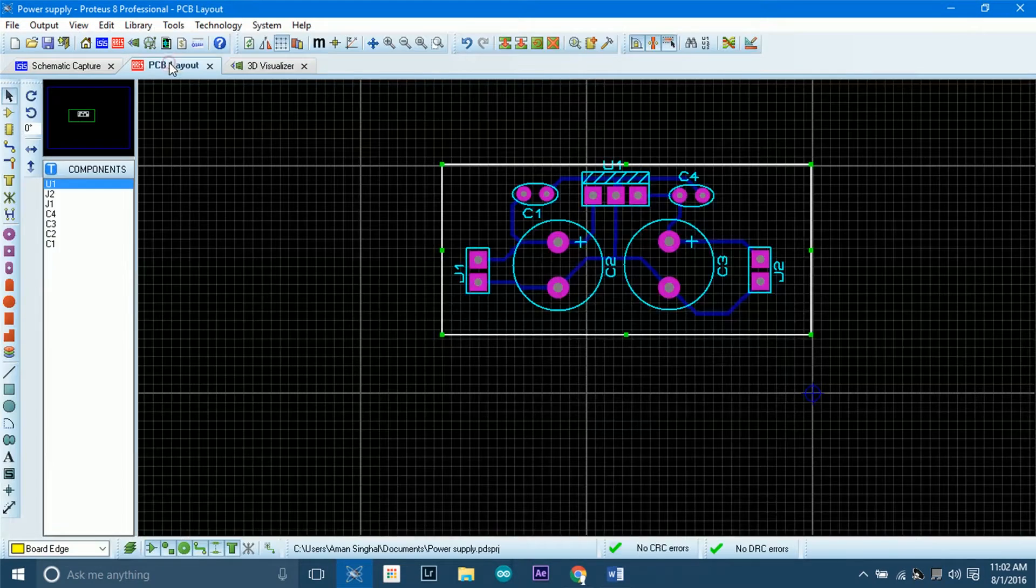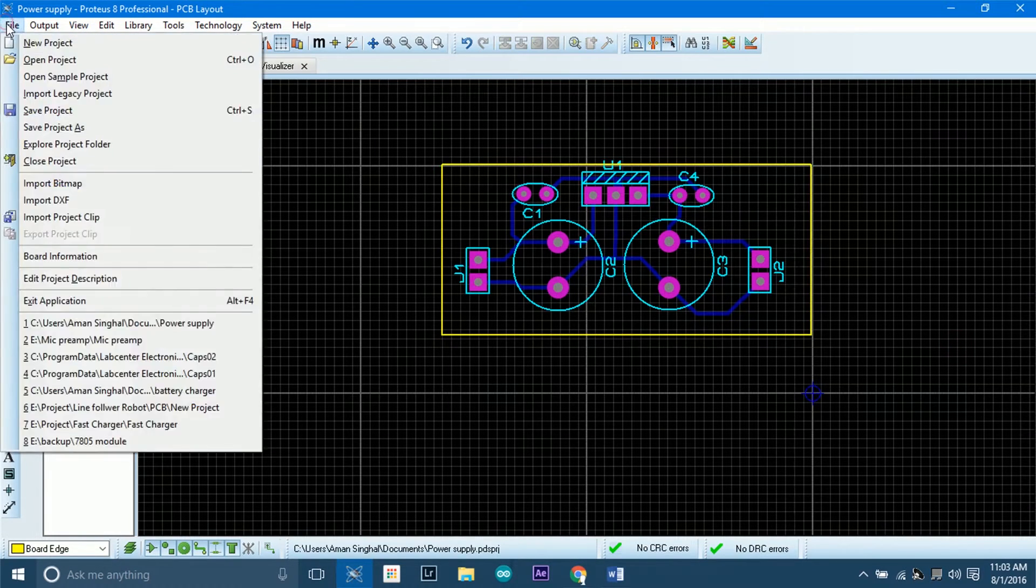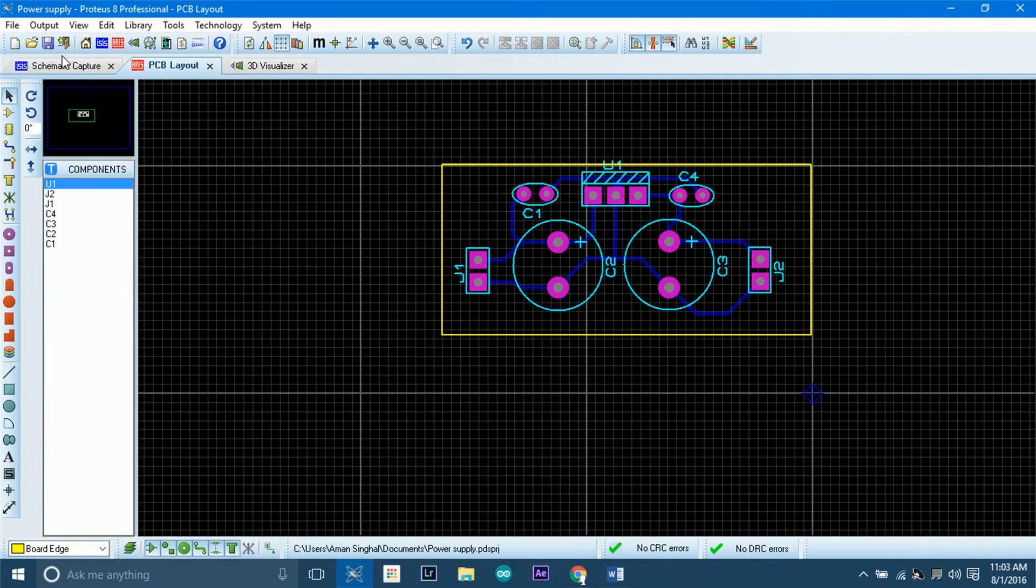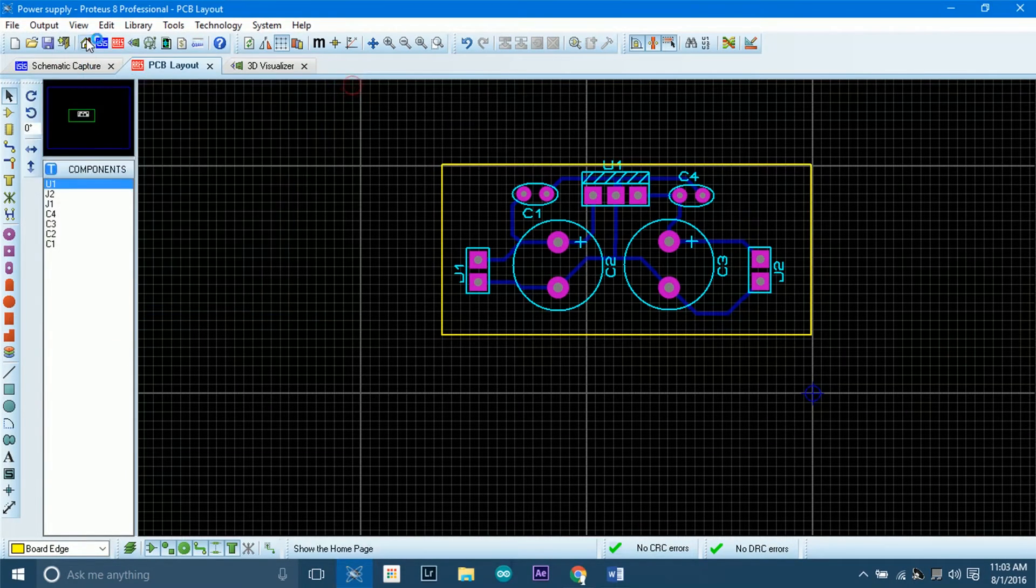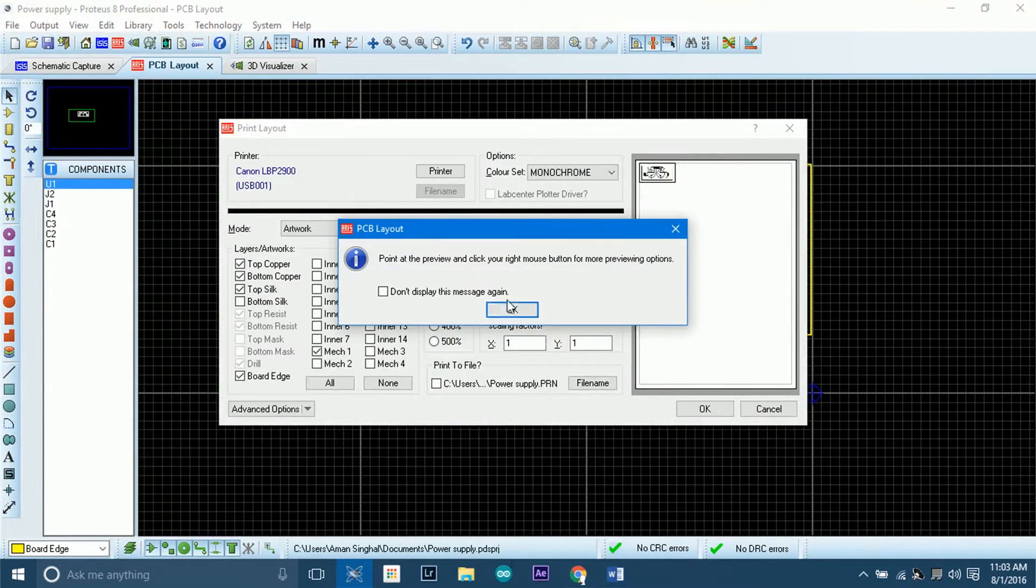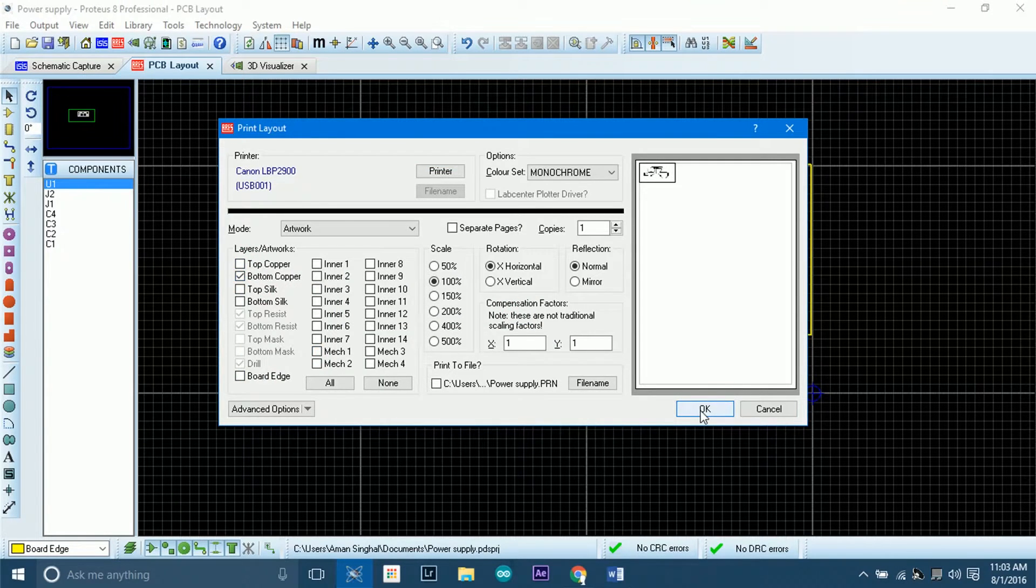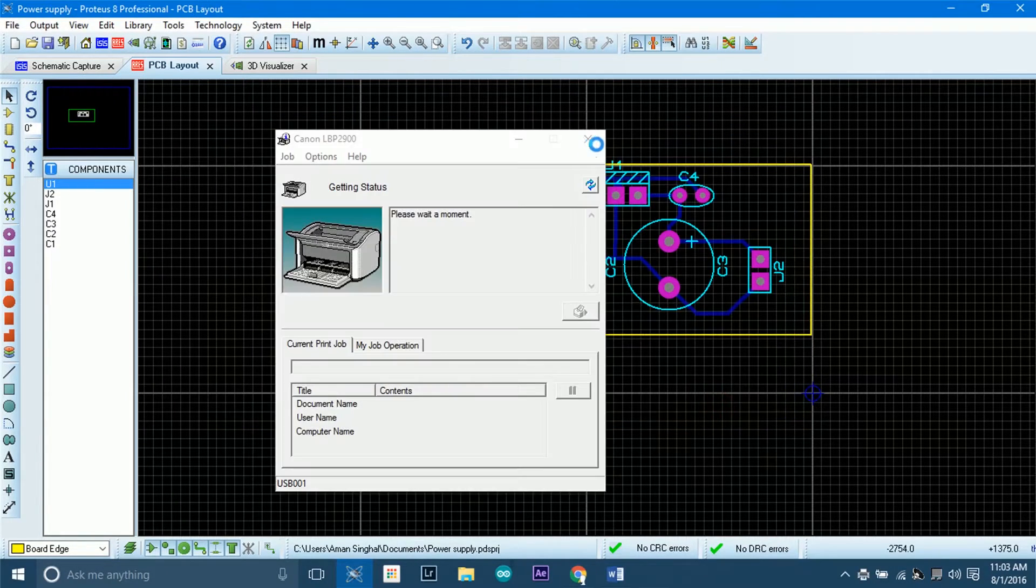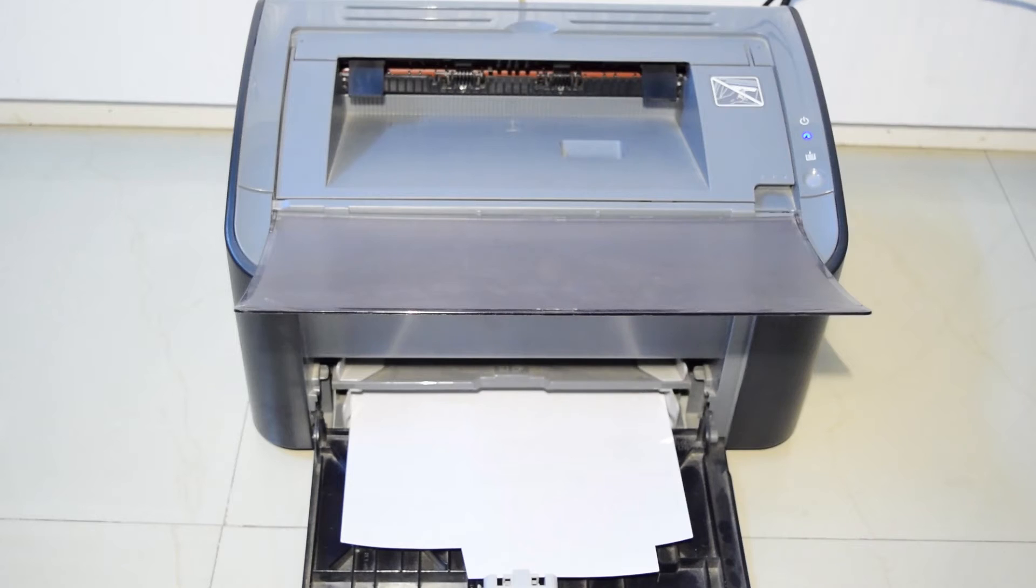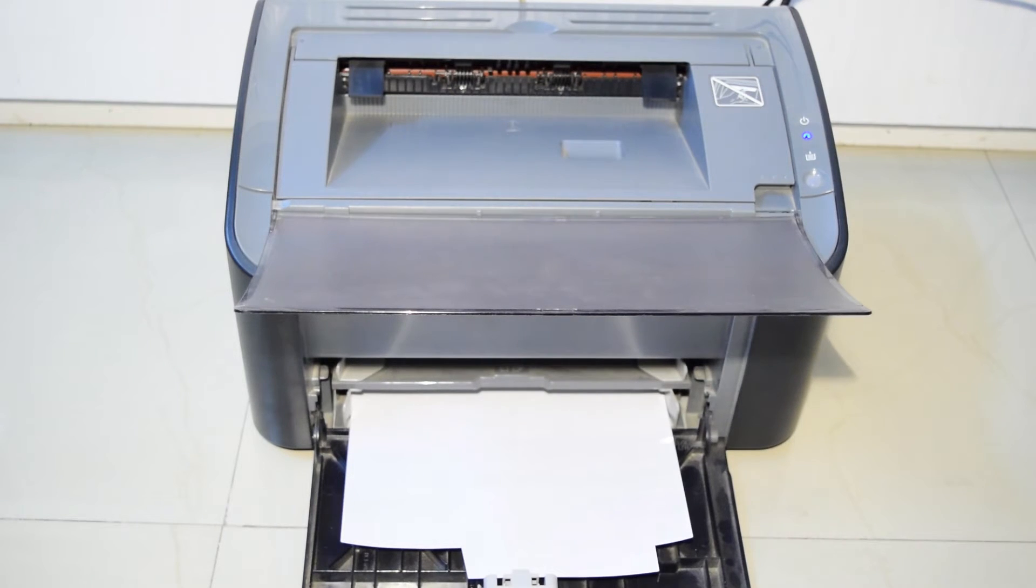Once we have completed the board, now it's time to print this thing out. Remember to print on a glossy paper which has one side glossy and another side with a matte finish. It is the same paper which we print our photos on. I had an old paper lying around, so I used that.